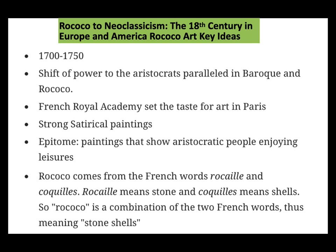Rococo comes from the French word 'rocali', which means shells. So Rococo is a combination of two French words, thus meaning stone shells. There's also a preference for curved lines. The content is not going to be seen as religious or historical, but be more concerned with love, eroticism, and playful subject matter.